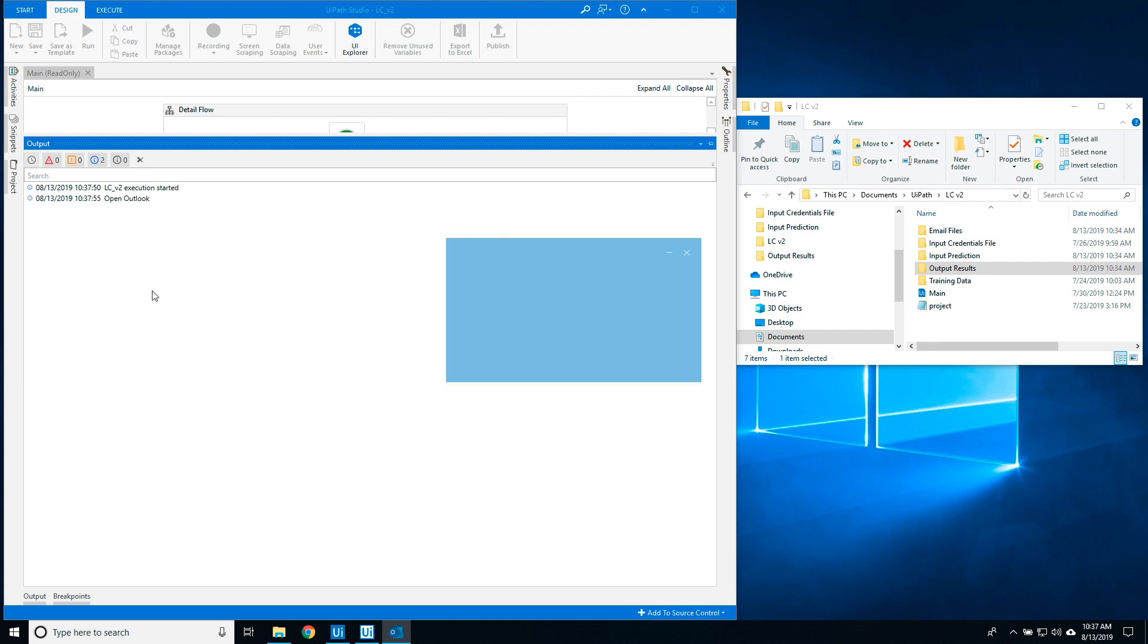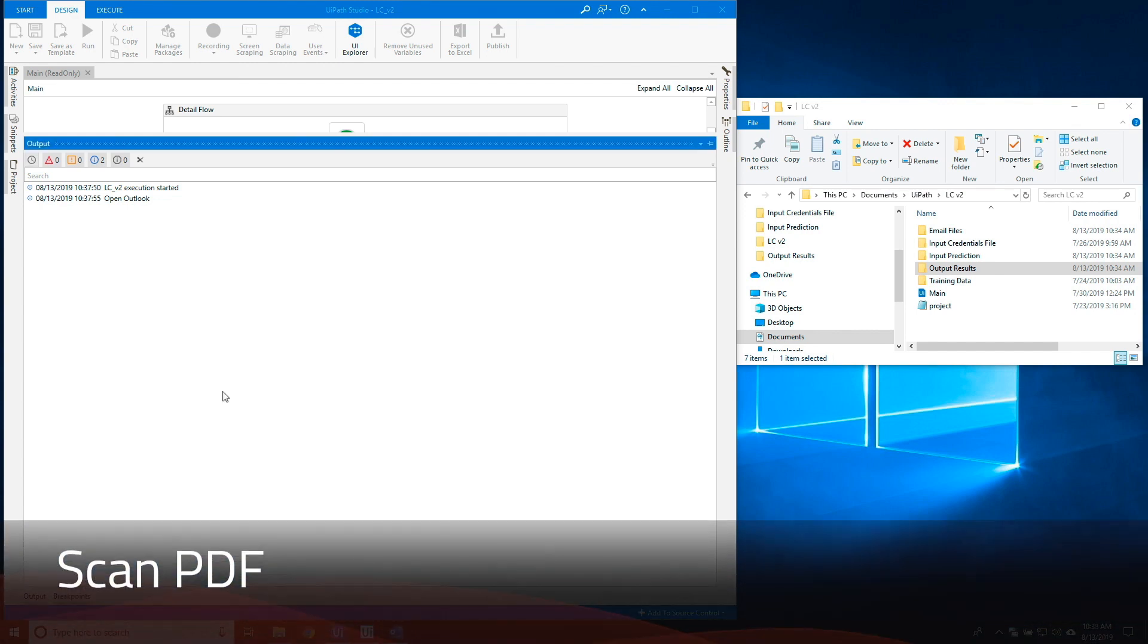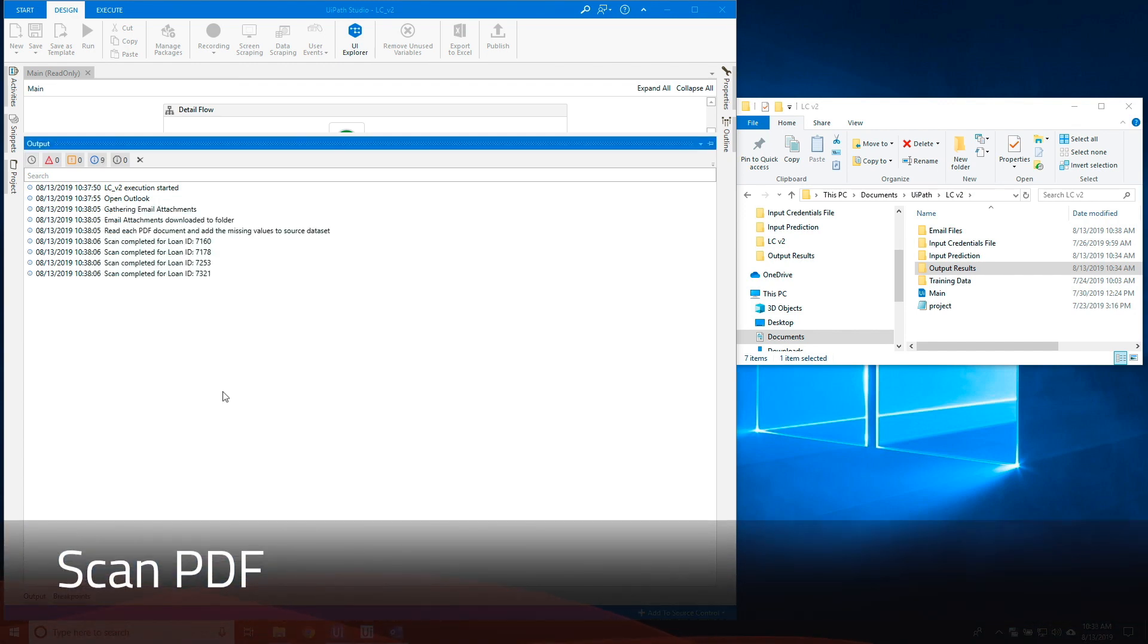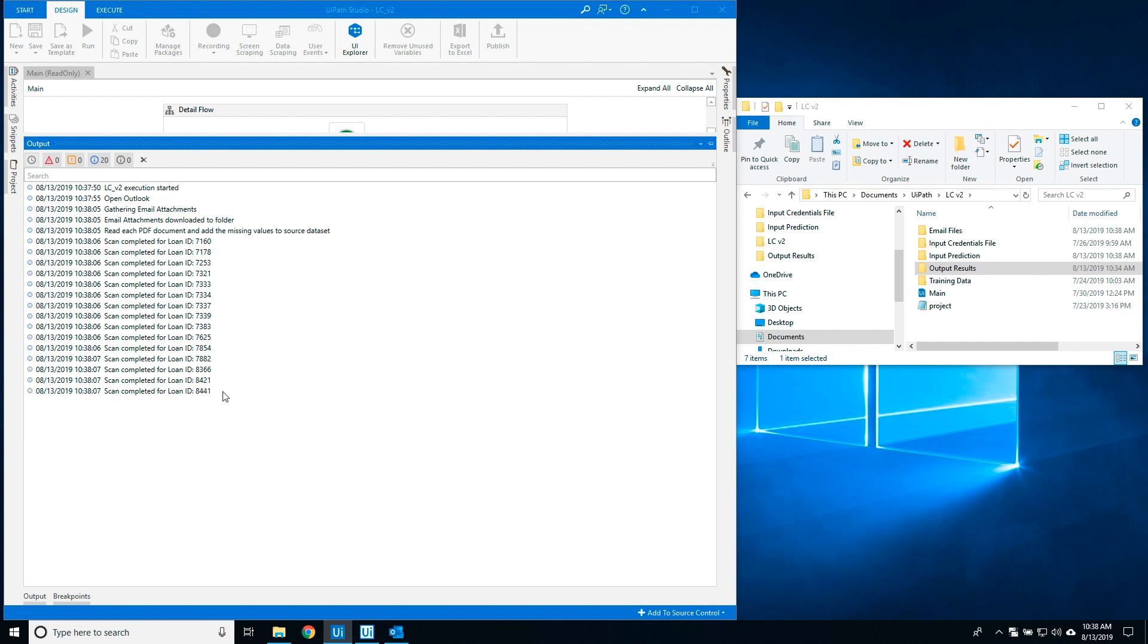The robot will first open Outlook. The robot will then scan each PDF for the missing values in the source CSV file.